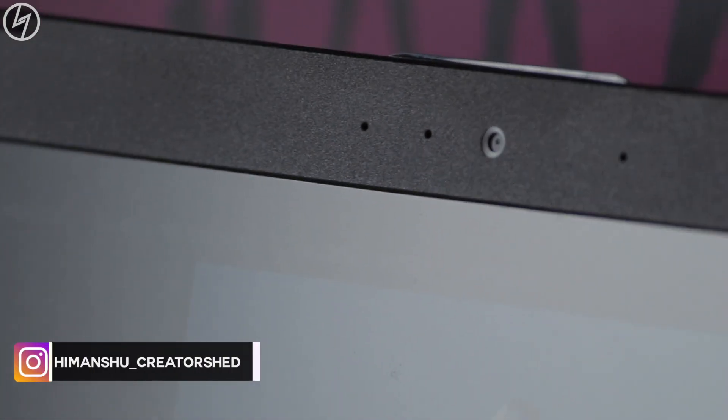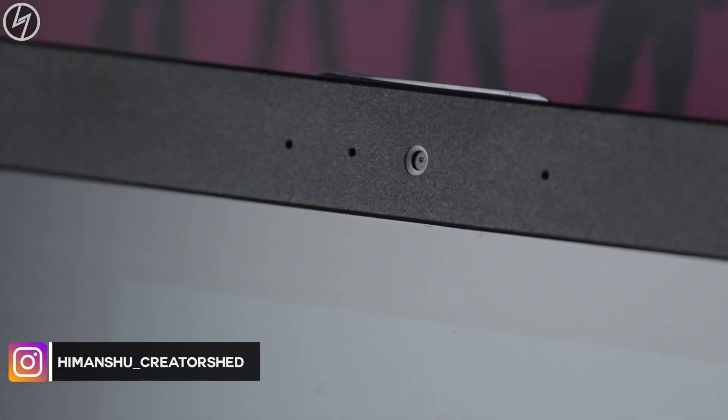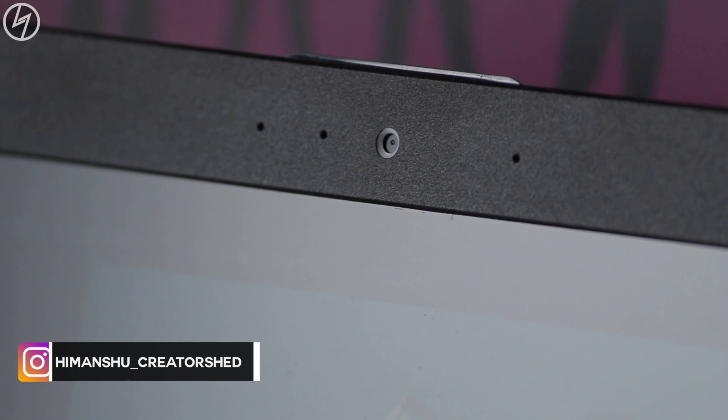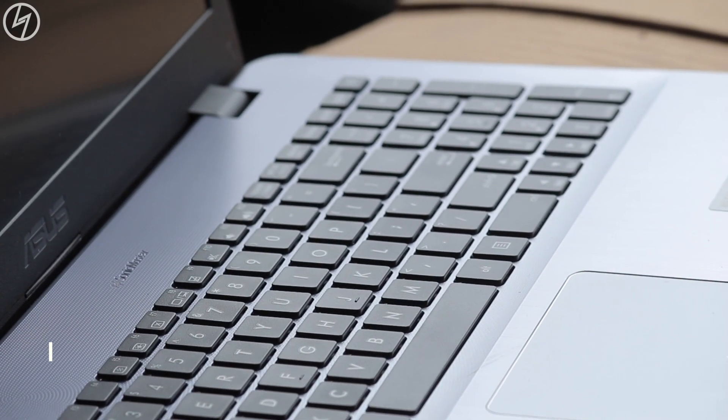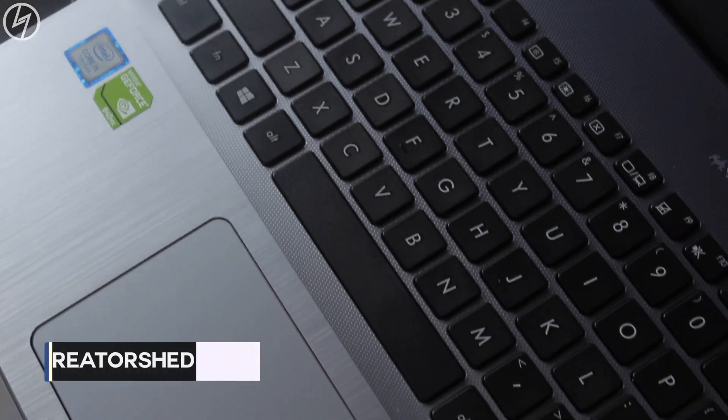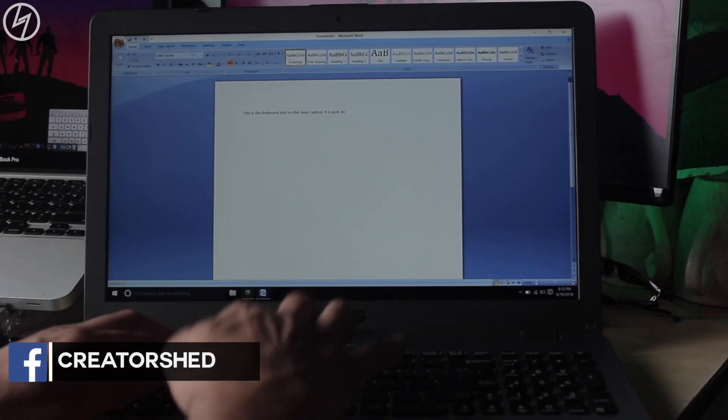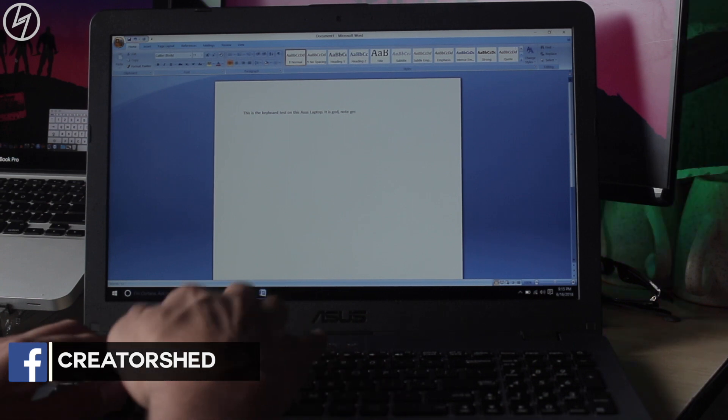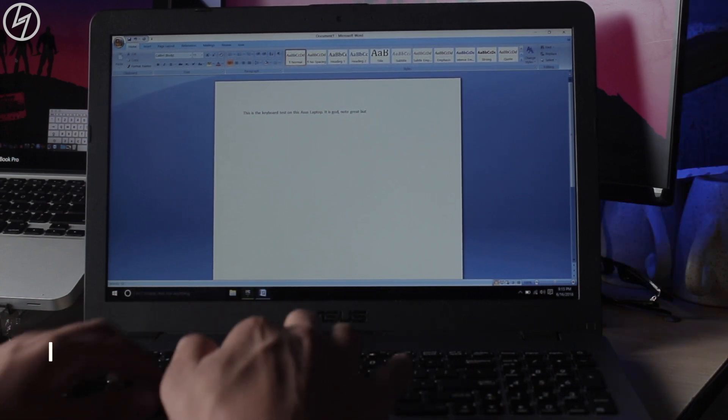On the top of it is the webcam which is meh, accompanied with the mic and LED. The keyboard they have given here is chiclet one which is okay. It is not backlit and as you can expect, the keyboard is just ordinary.